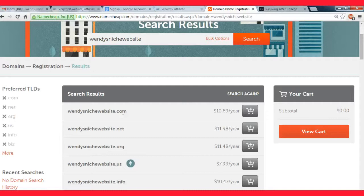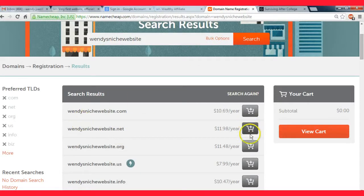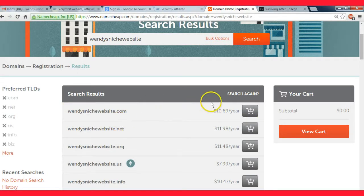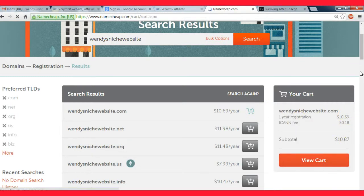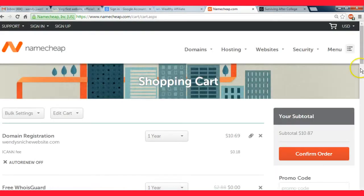If the website name I want isn't available on .com, I'll just tweak the name until it is because I like owning .coms. That's my personal preference.